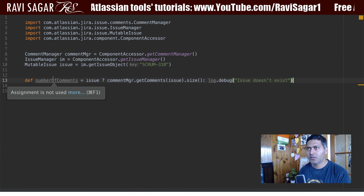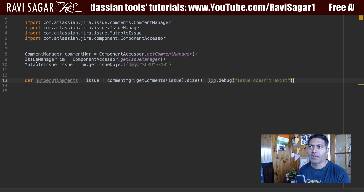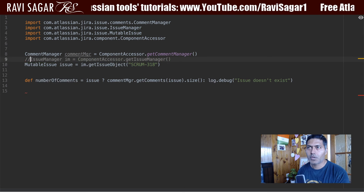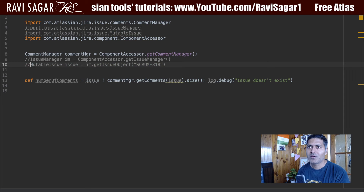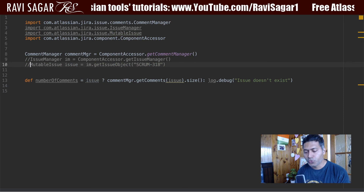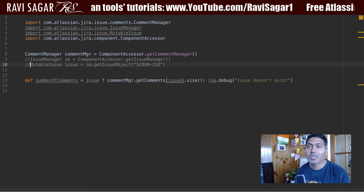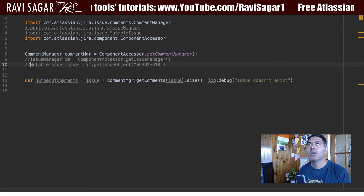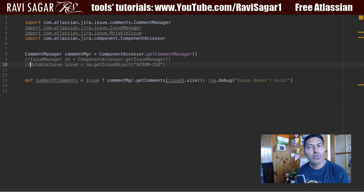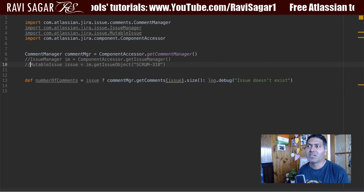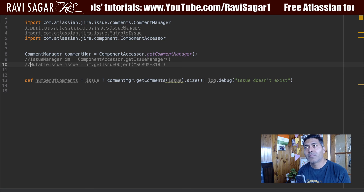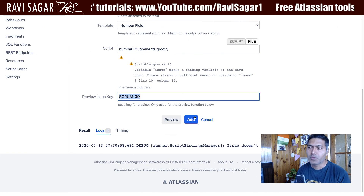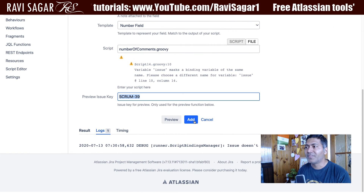Now I will comment out those two hard-coded lines, because I basically want the issue to be picked up when the script is run — which is always the case in production. When you run the script on the issue view screen, it will fetch the current issue where the field is applicable and display the number of comments.